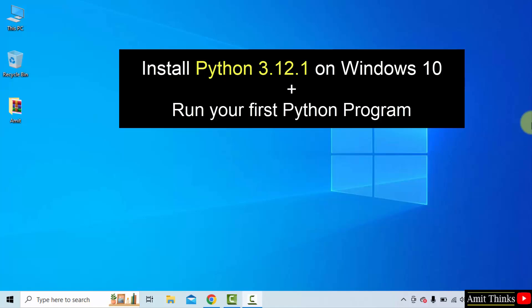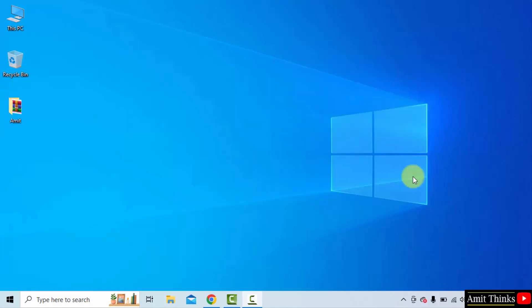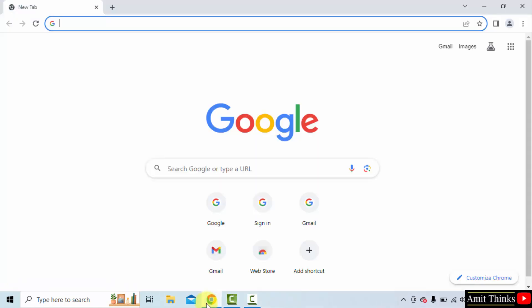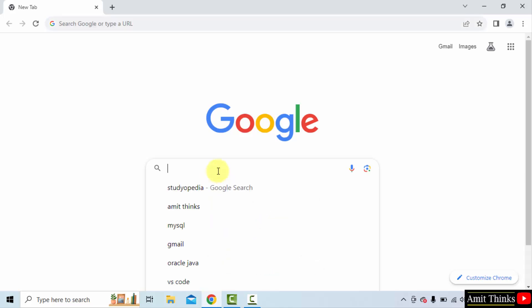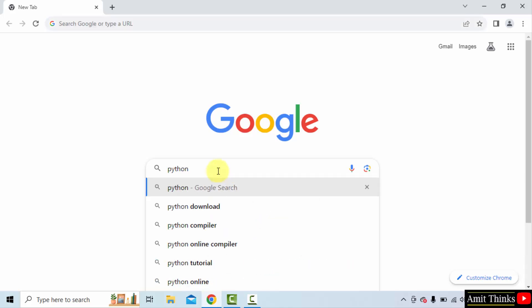At first, go to the web browser. I'm using Chrome. You can use any web browser. On Google type Python and press enter.